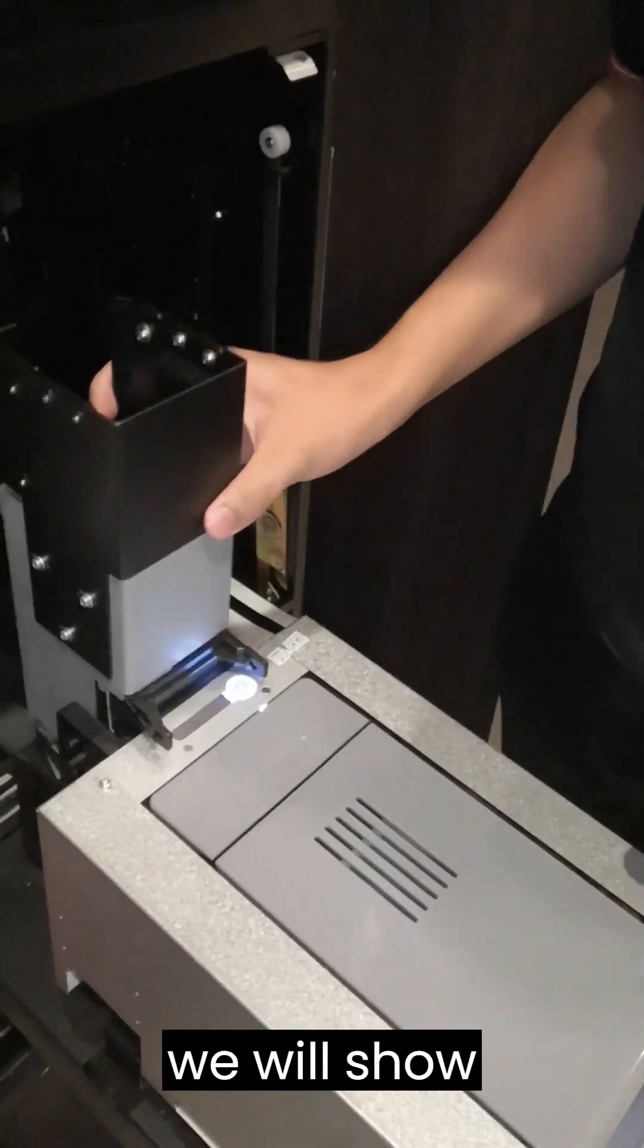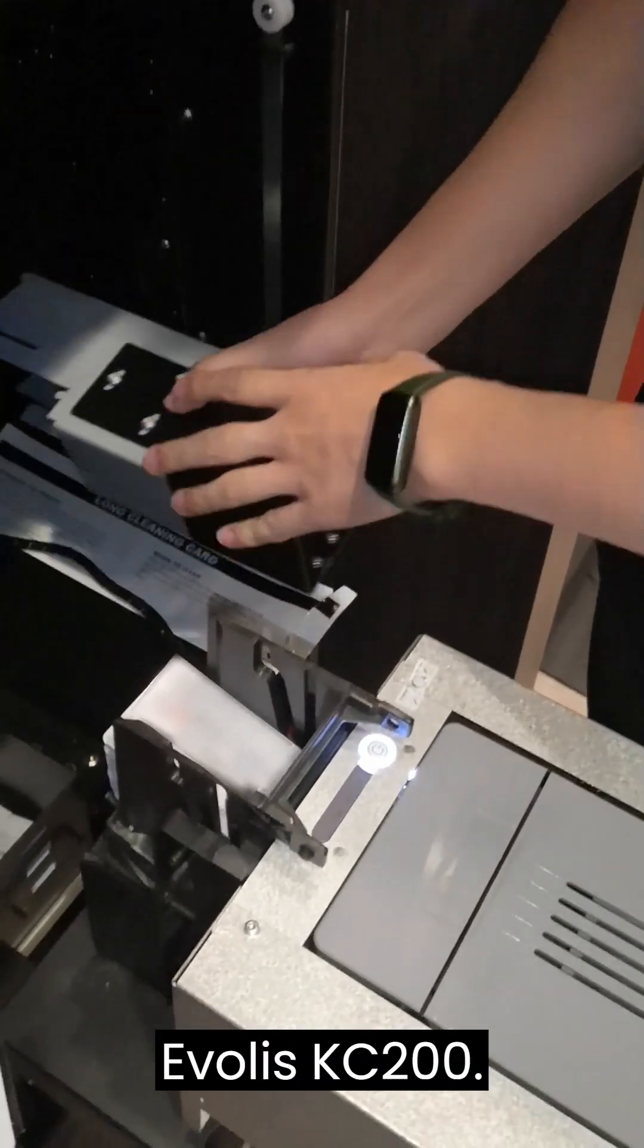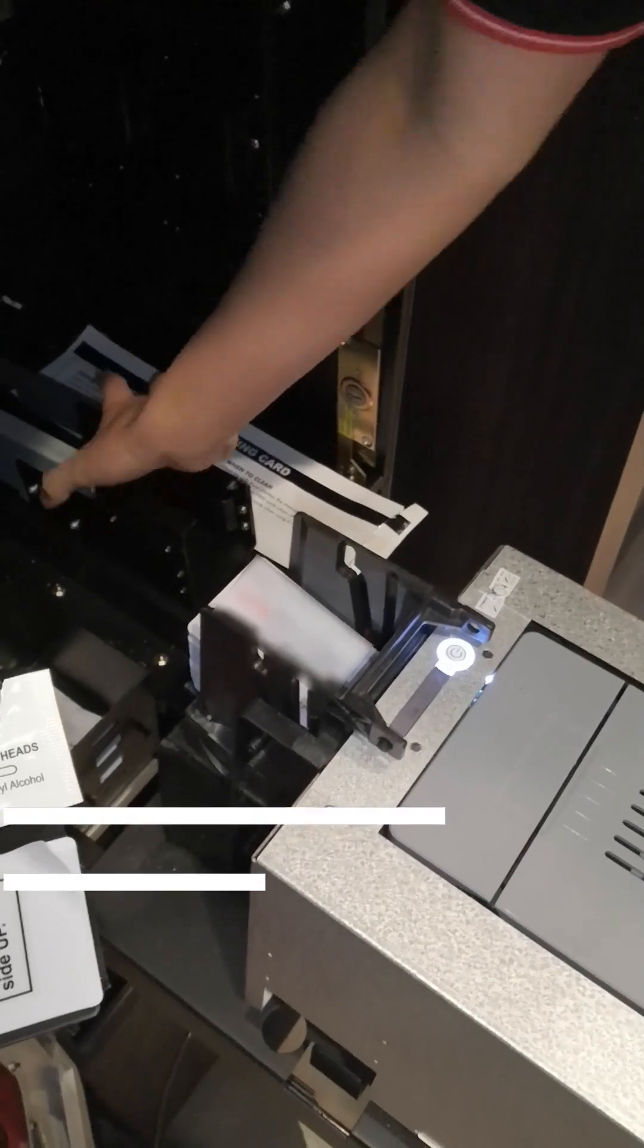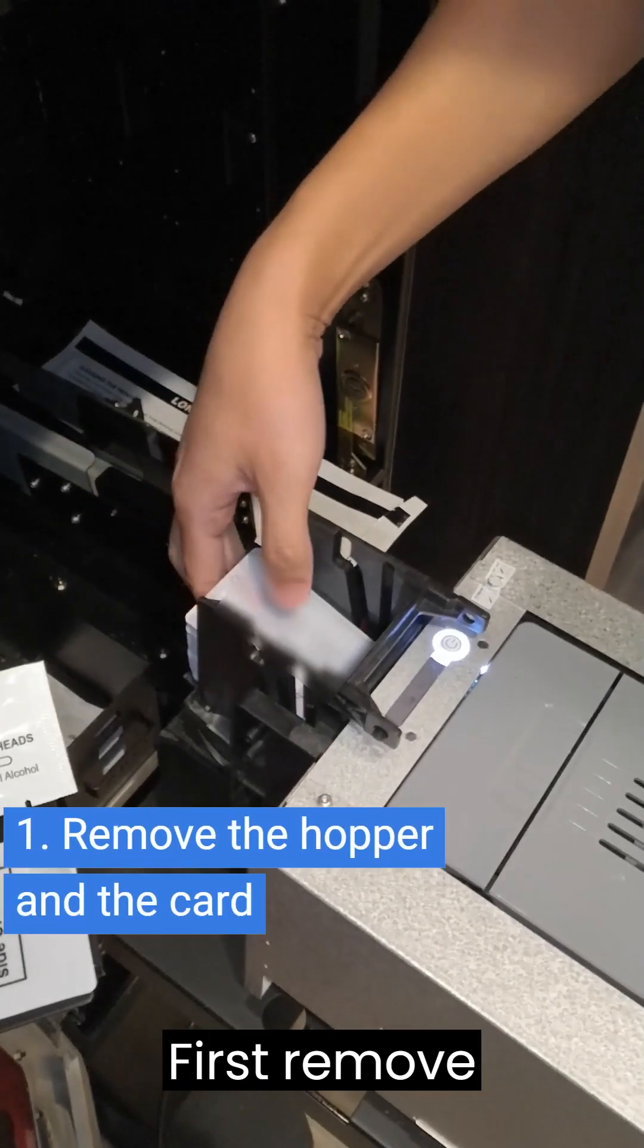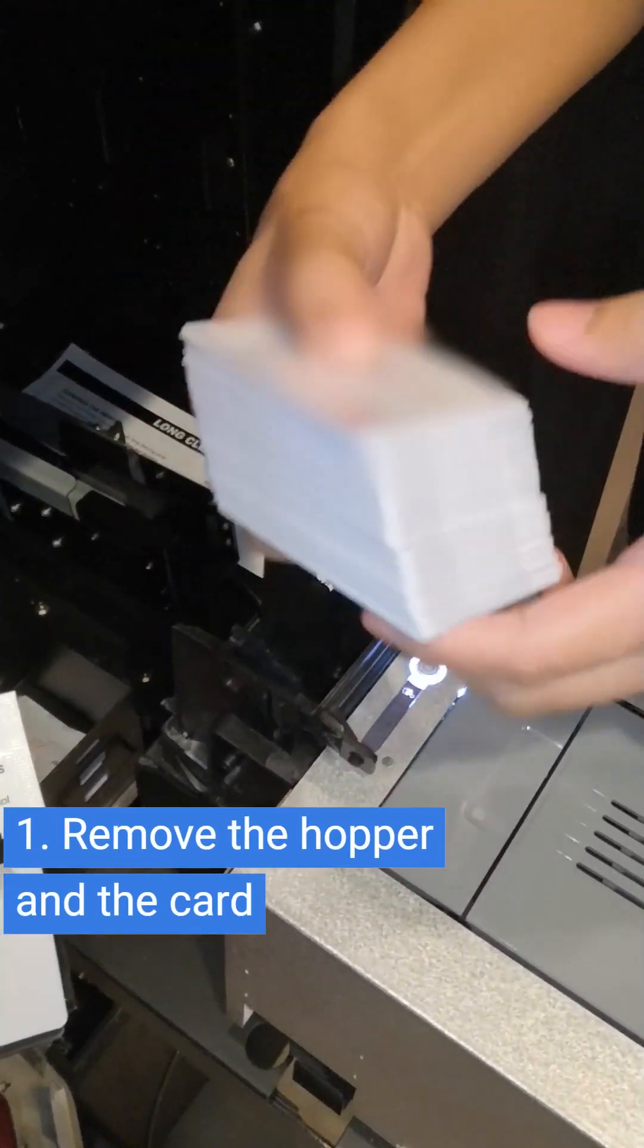In this video we will show you how to do the advanced cleaning on Evilus KC200. First, remove the hopper and the card.